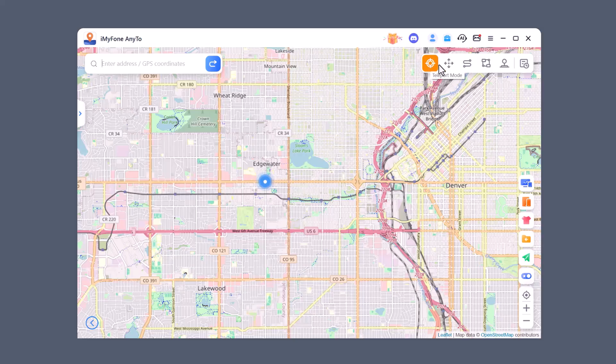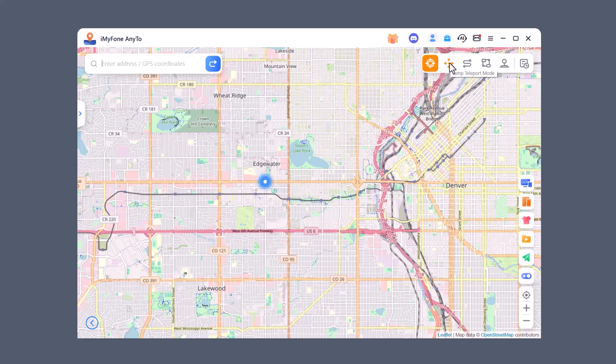Jump Teleport Mode: With this option you can instantly teleport to any location in the world. Just select a place on the map or search it by name, and your GPS location will change there right away.